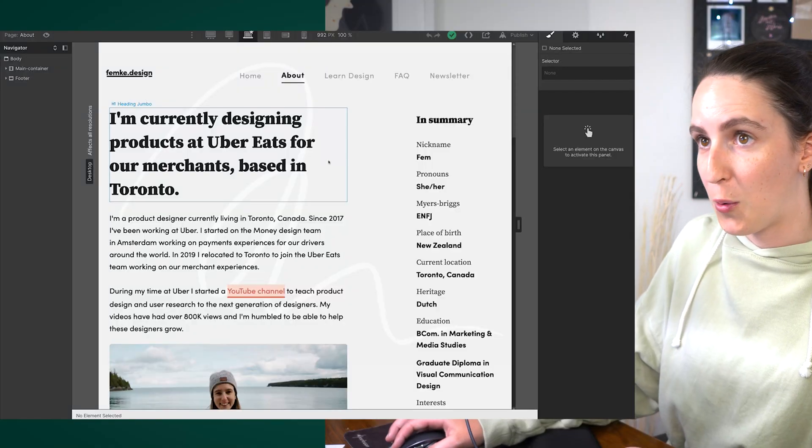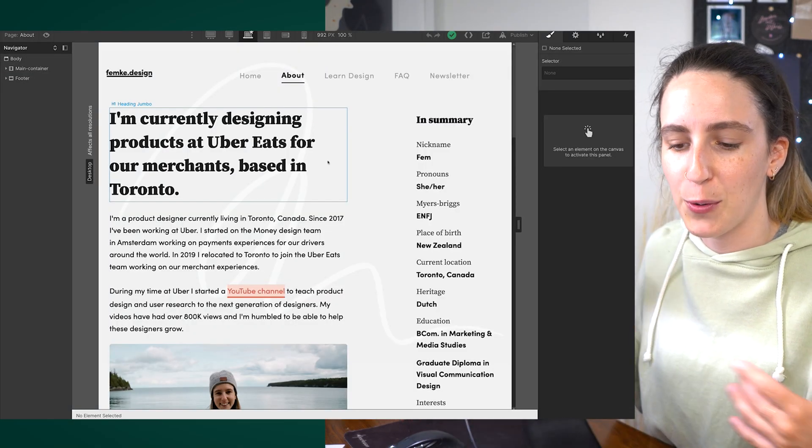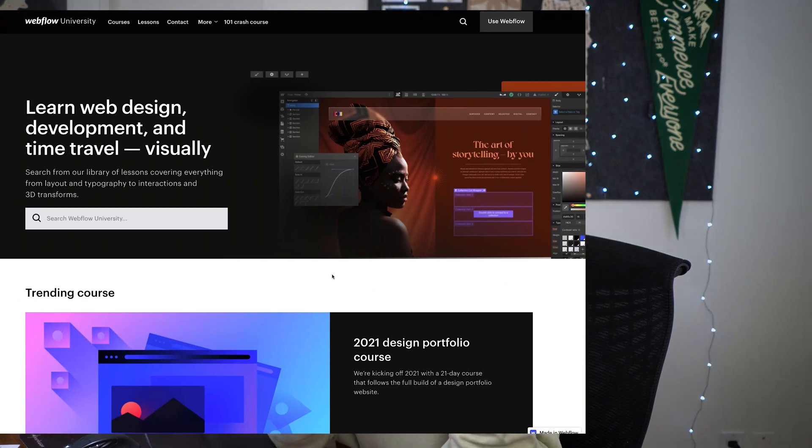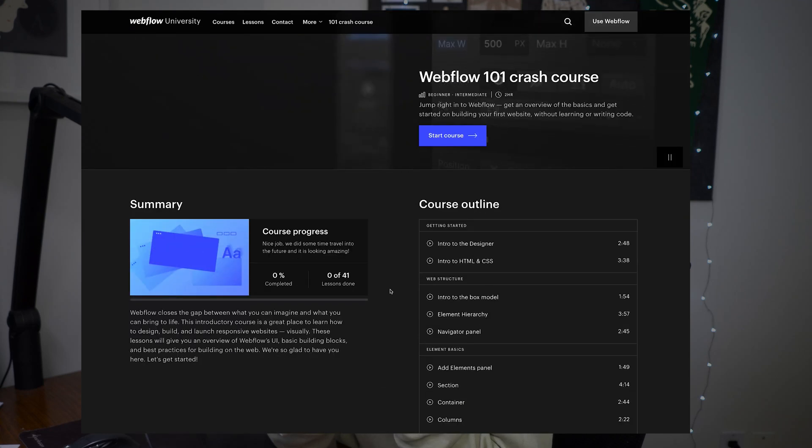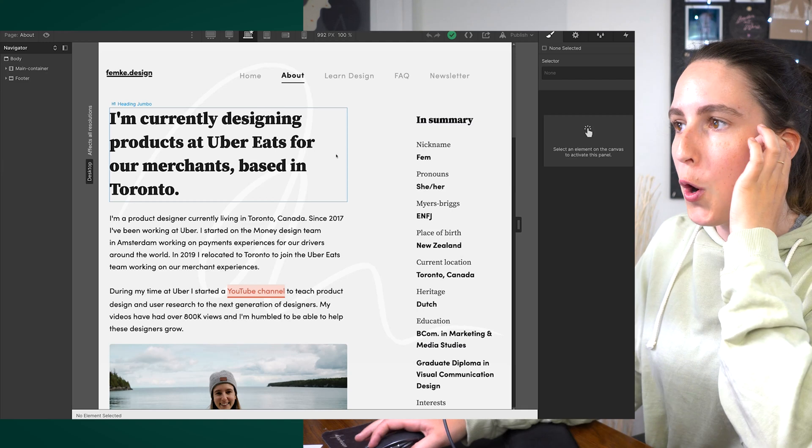Now let's jump over to Webflow. If you're not familiar with Webflow, it's basically a no-code website builder where you can create a fully custom, interactive, live website without writing any code. As a designer without much coding experience, I love using Webflow because I can bring my designs to life without relying on code. It can be a bit of a steep learning curve, but they have a great university with easy-to-follow tutorials — I'll link that in the description below.